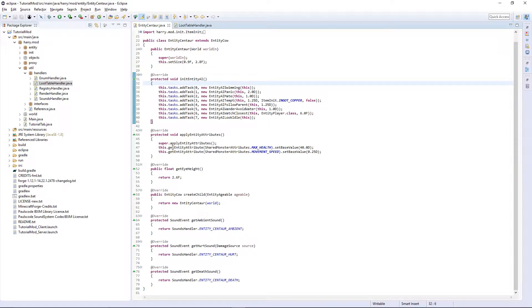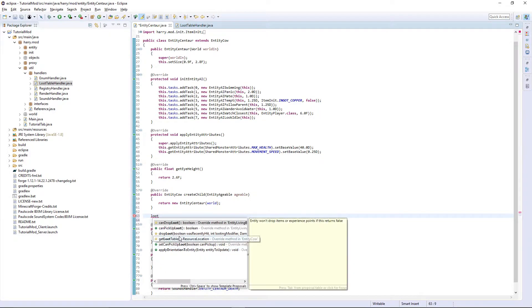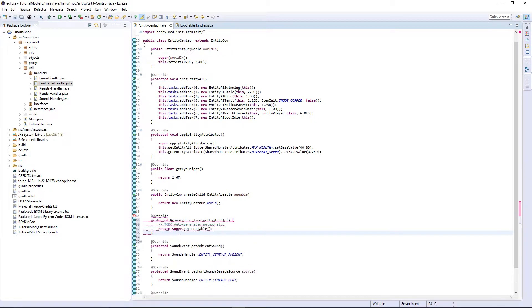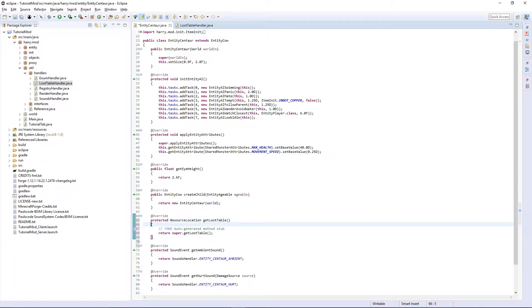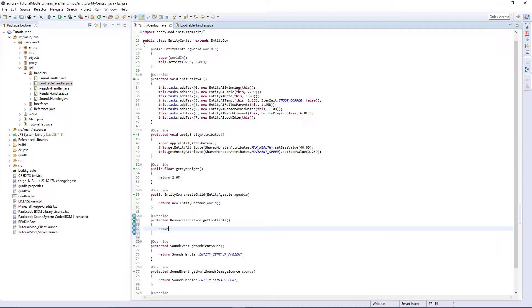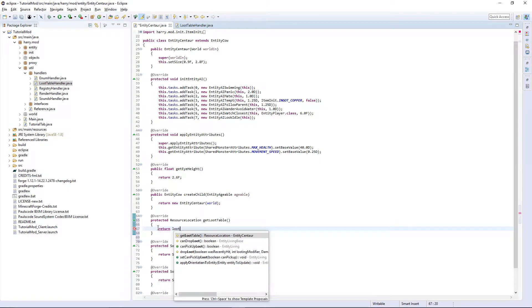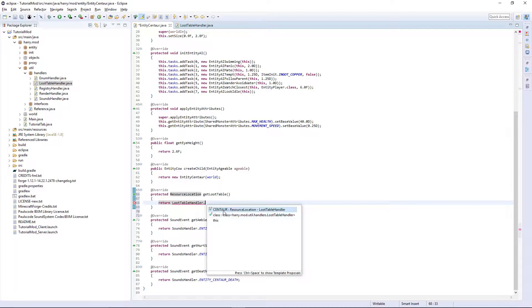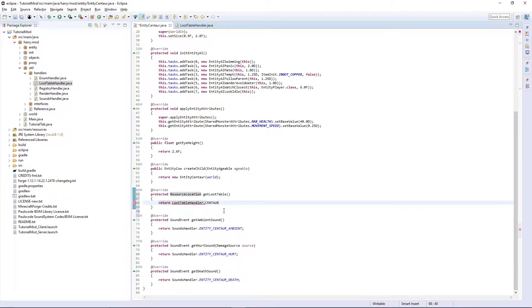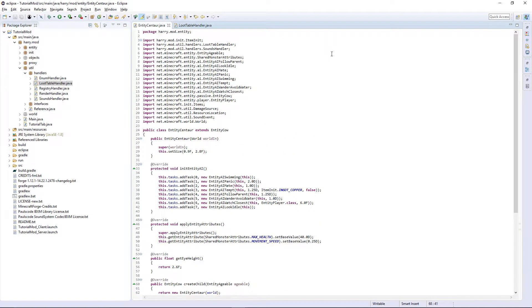In your entity centaur, come down and put get loot table. And return loot table handler dot centaur. And that's all the tiny bit of code done.